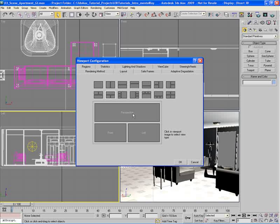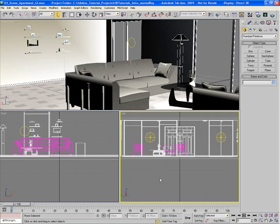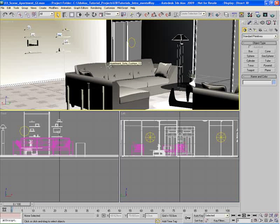Now we have a perspective, a front, and a left. Simply click OK, and now we'll have three viewports just as the layout dialog window showed us — a perspective view up top and a front and a left.